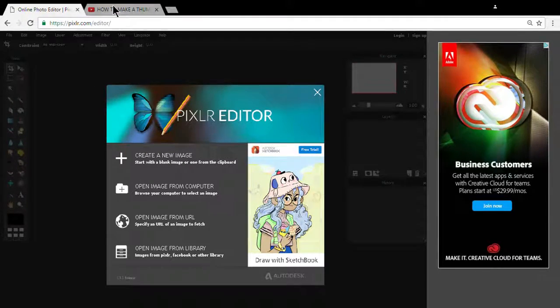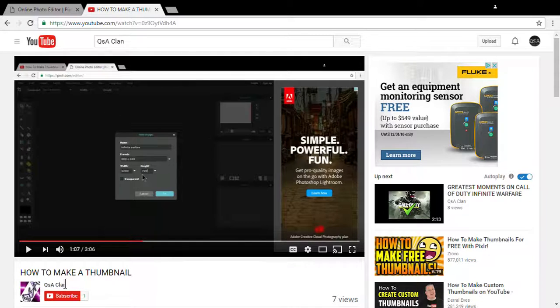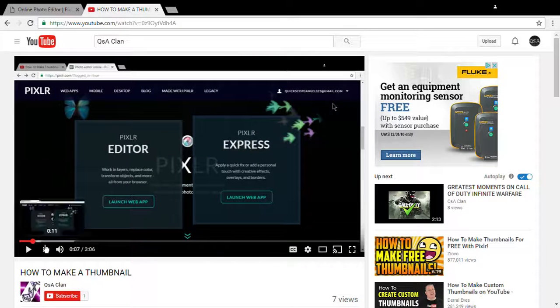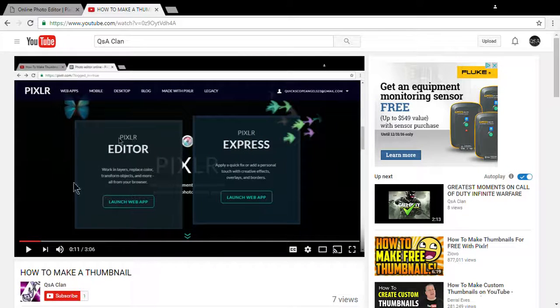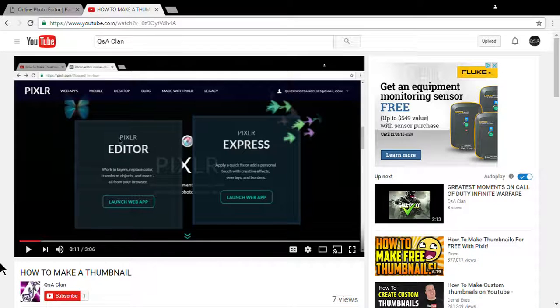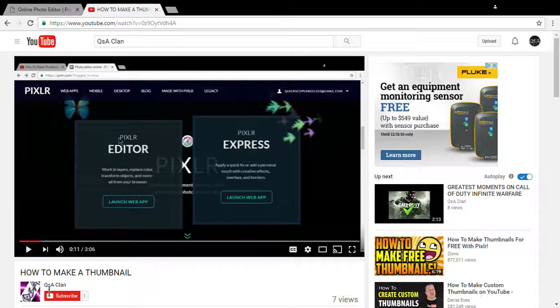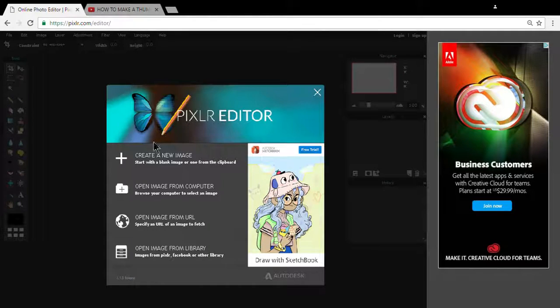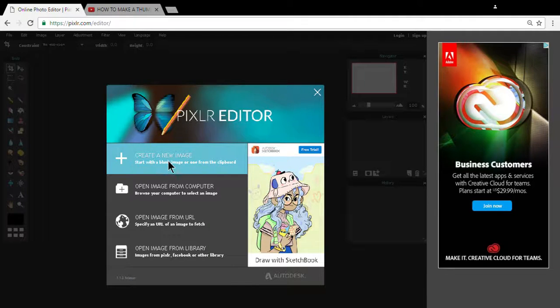You can tell it's by me, QSA clan right here. Oh look at that subscriber. But anyway, you want to click create a new image.